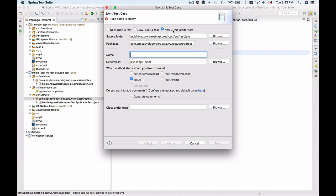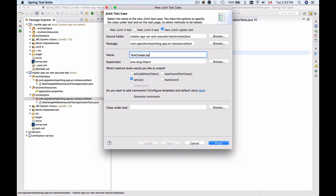I'll leave the source folder and package unchanged. For the class name, I'll give it TestCreateUser. I'll let my development environment create the setup method for me and leave the class under test blank, then click finish.